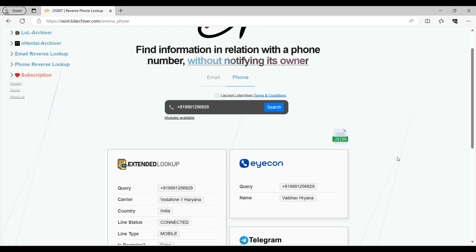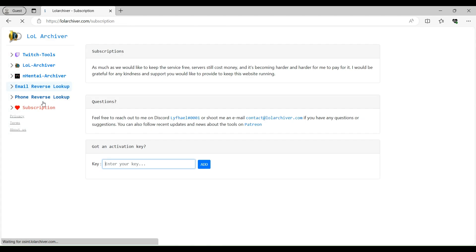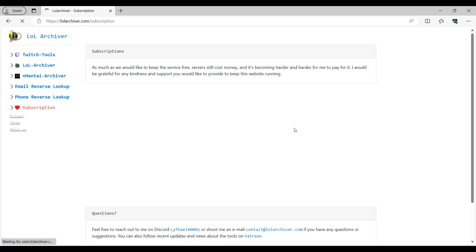Basically, you need to purchase credits. And every time you do a search, one credit got deducted. So that's a little expensive I can say for normal people.